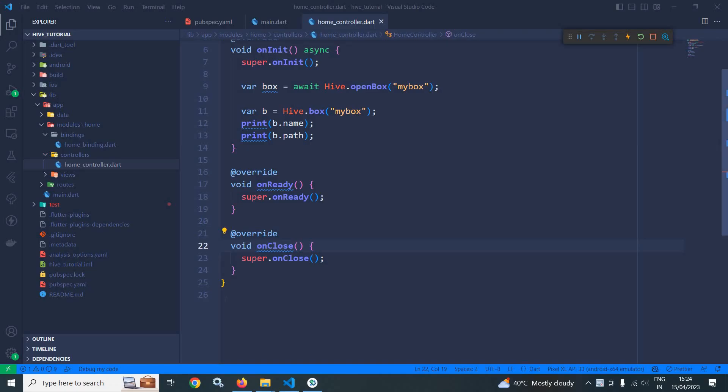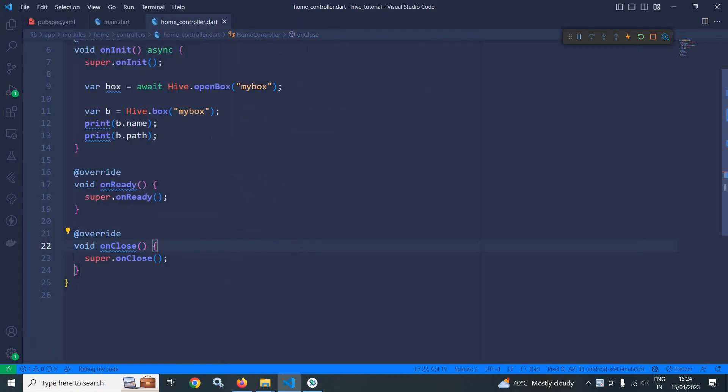Welcome back everyone. In the last video I discussed the basics of box. In this video I will discuss how to write data to box.